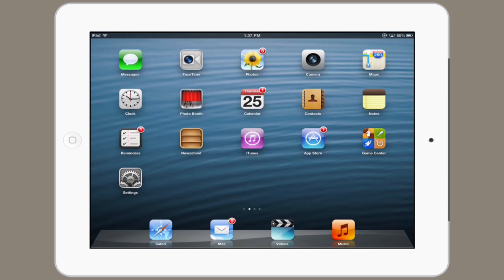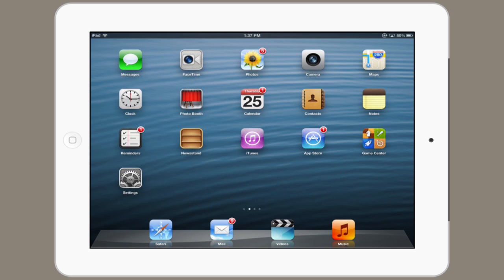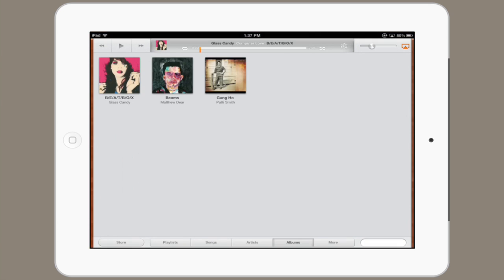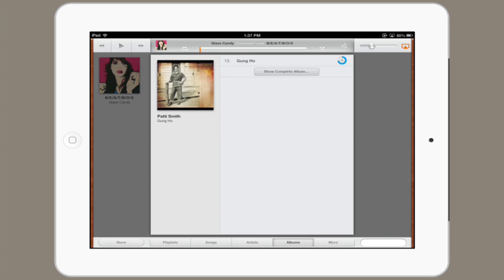And as soon as it finishes up, close iTunes and tap Music. Okay, so here we are on Music, and we see Gung-Ho by Patti Smith. And actually, we can play it before it's even finished downloading. There we go — how cool is that?